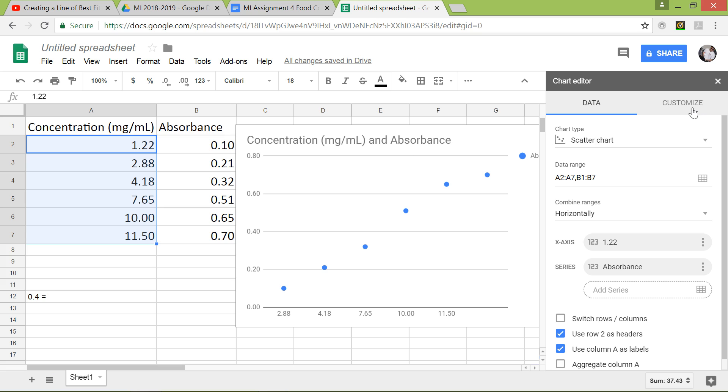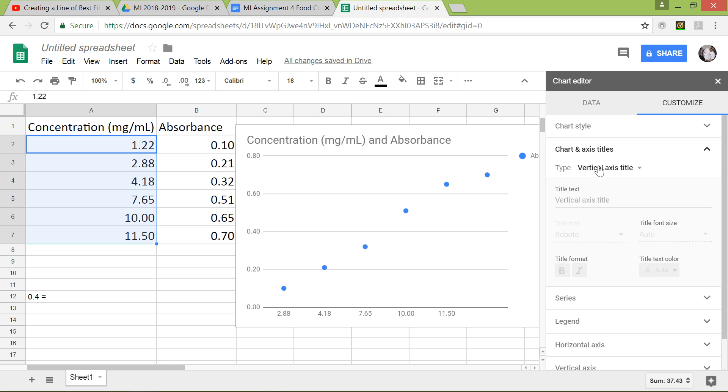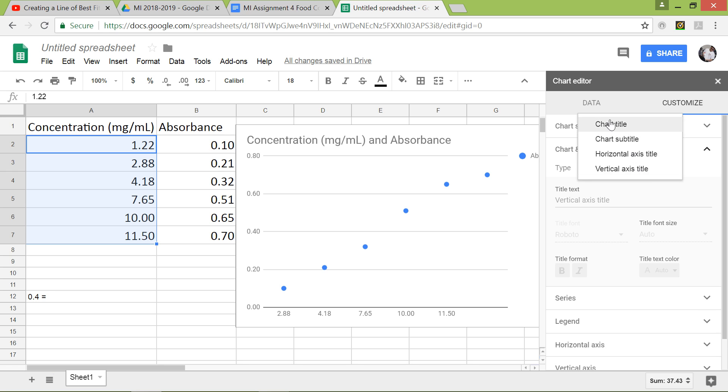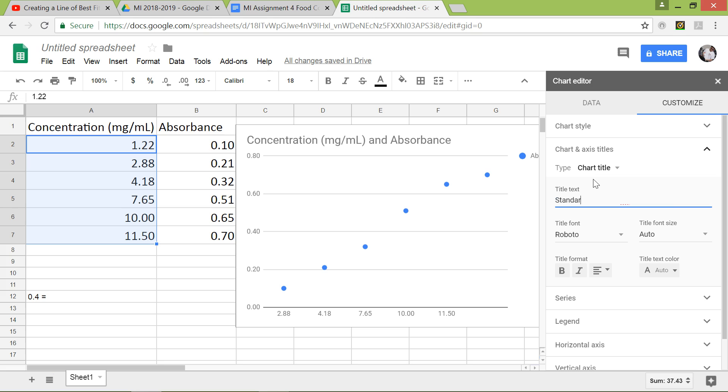Let's go ahead and add the titles now. So go to the Customize tab right here, and then let's go to Chart and Axis Titles. So let's go to Chart Title. So the type right here, we change the chart title and then now it's changed chart title text to Standard Curve slash Line of Best Fit.